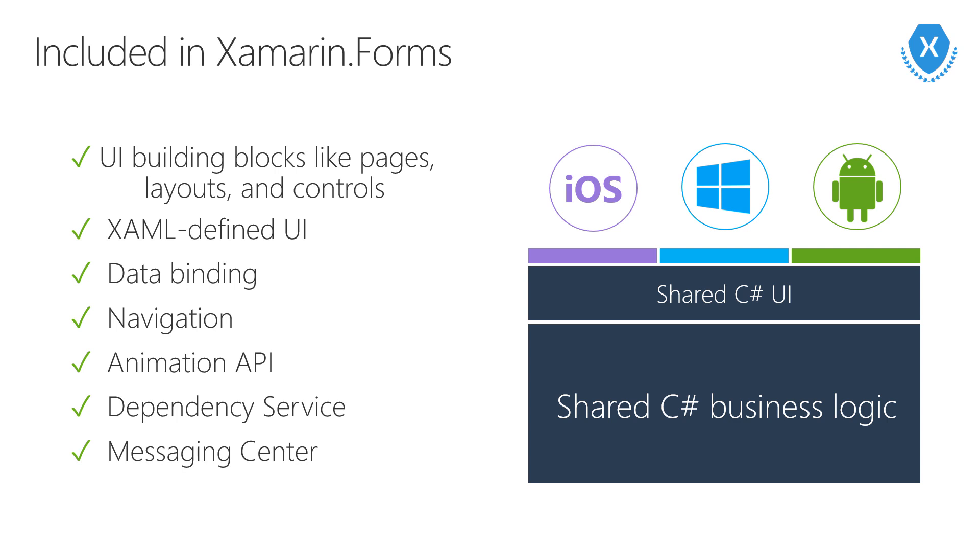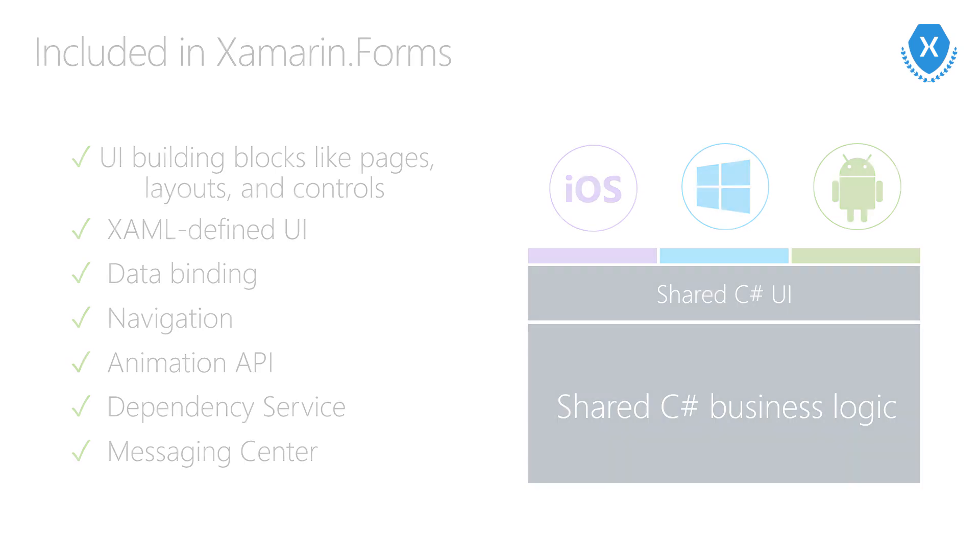With Xamarin.Forms, you can define your UI in XAML. This is very much like the XAML you've been using as a Windows developer. It also supports data binding. This lets you achieve a really strong separation between your UI and your business logic. Xamarin.Forms includes a number of really useful APIs to help with things like navigation, animation, and even dependency injection.